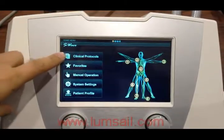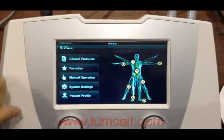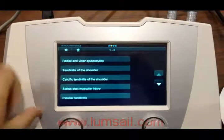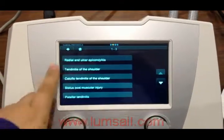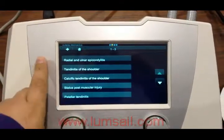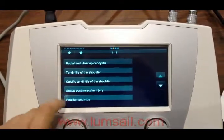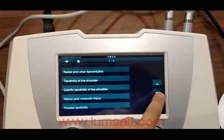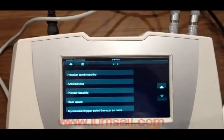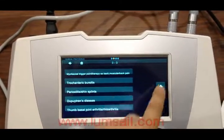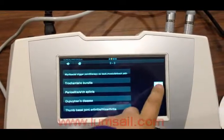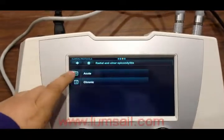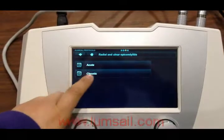The first function is to choose the proper protocols. In this machine, we have 15 typical treatment protocols of shockwave therapy systems. You can press this button to browse different pages — there are 33 pages — and for each protocol, you can choose acute or chronic.